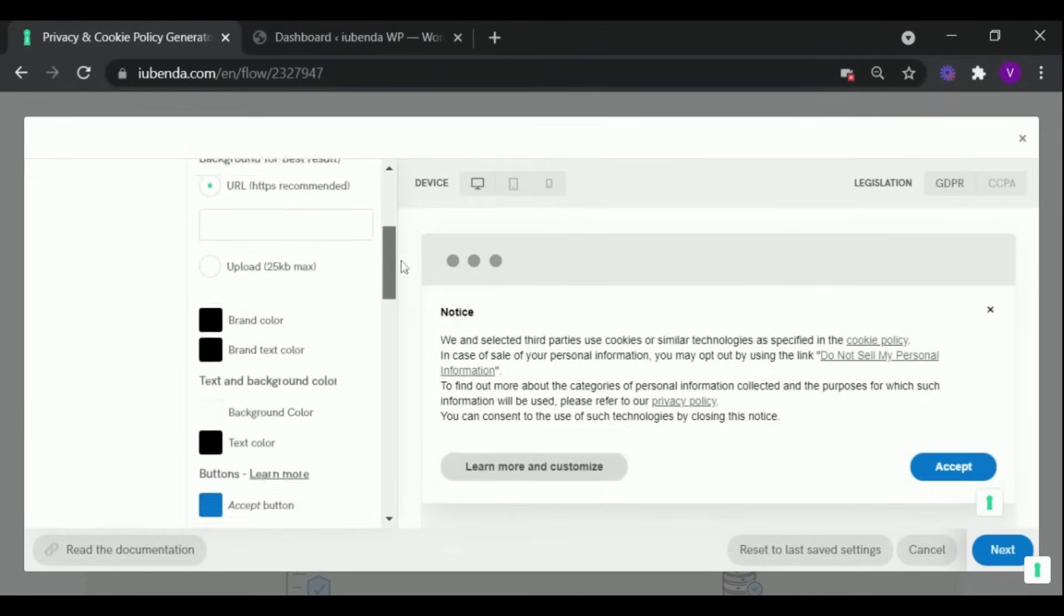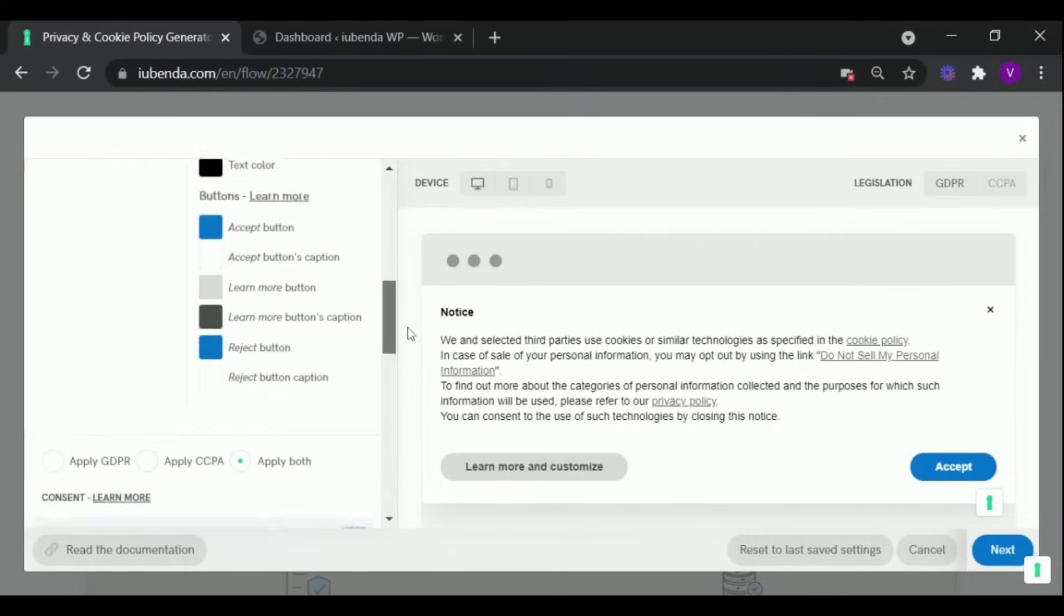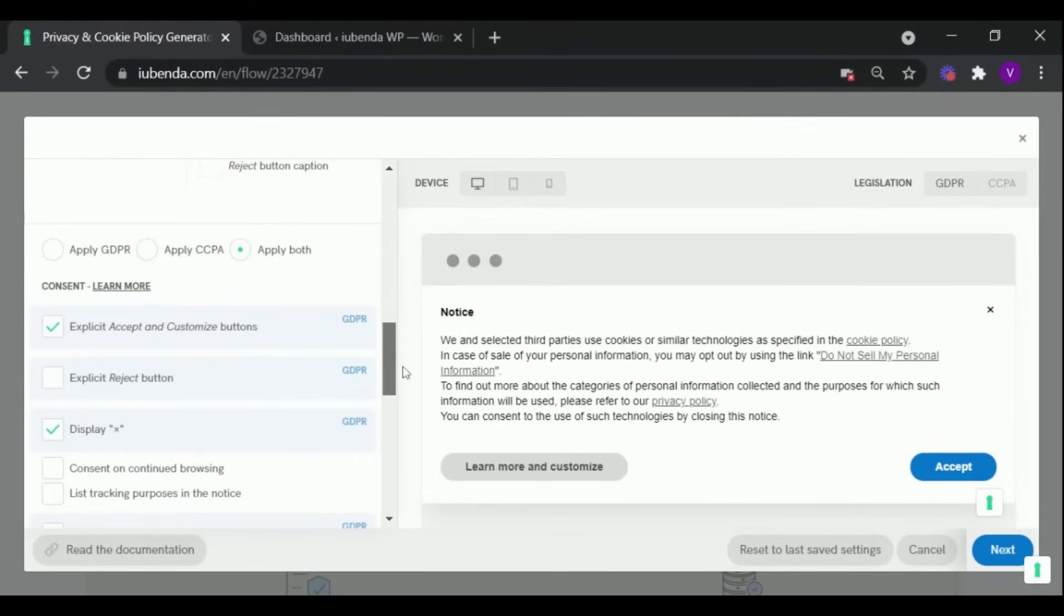Now as you can see, the banner displays information required by both GDPR and CCPA.